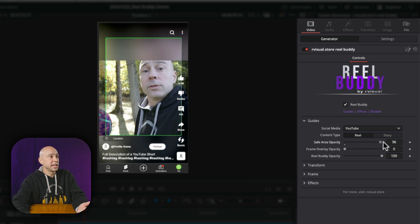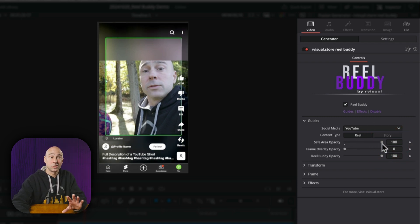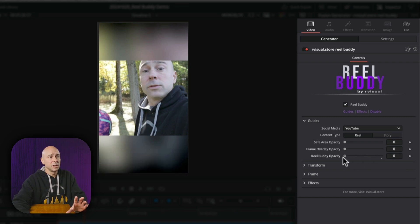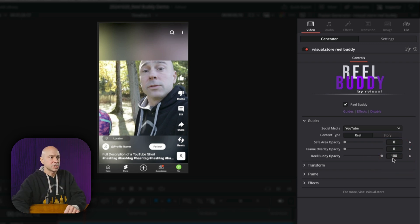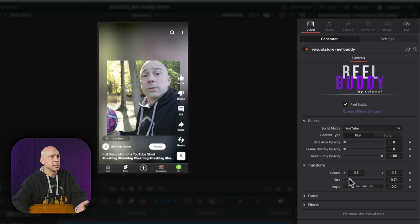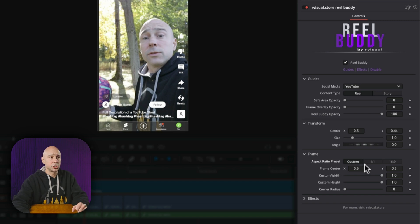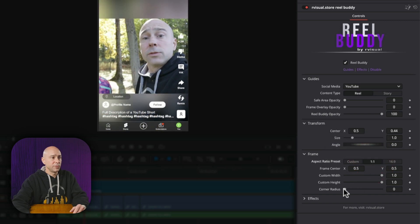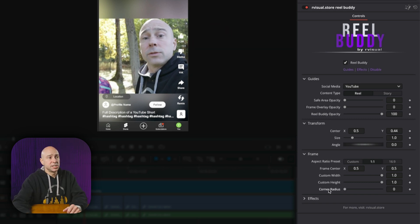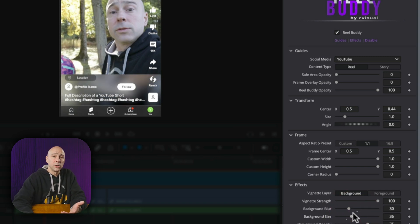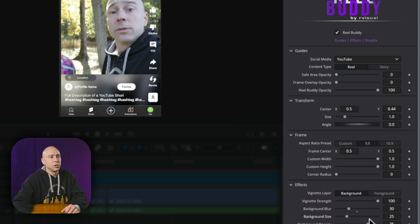Under Guides, you can switch between Instagram, Facebook, and YouTube to place the correct platform icons on screen. There's also a safe area overlay to make sure nothing gets cut off, a frame option, and an opacity slider so the overlay doesn't obstruct your view too much. Under Transform, you can resize and reposition your video, change the aspect ratio from 1:1 to 16:9, or set a custom size with custom width, height, and corner radius.